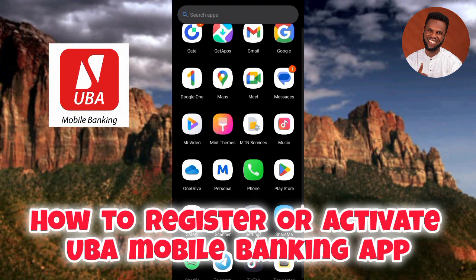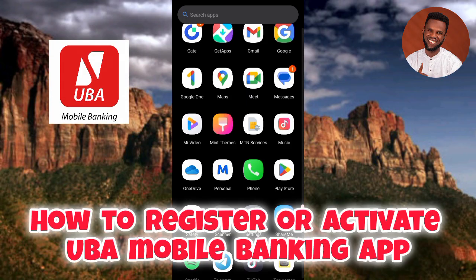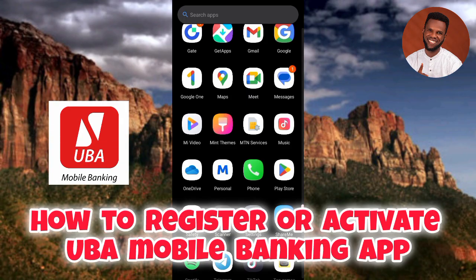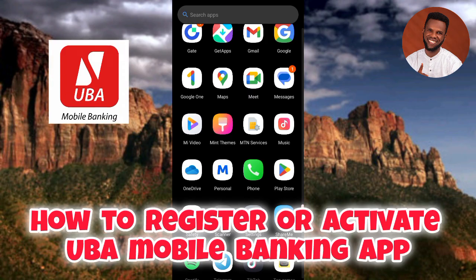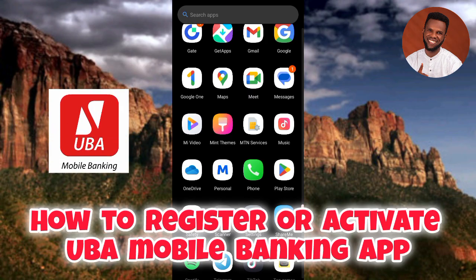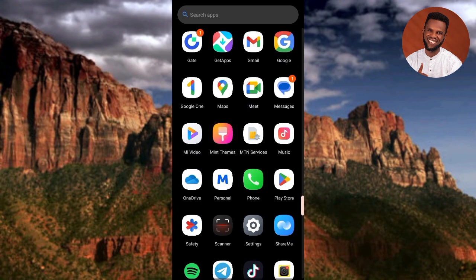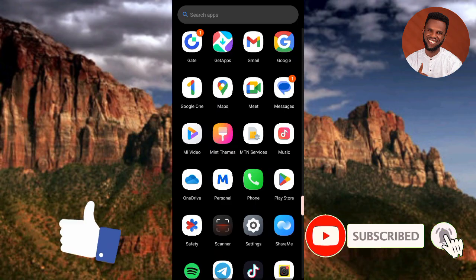If you haven't signed up yet, the process is quick and only requires you to provide a few pieces of information about yourself. In this video, I'll walk you through the step-by-step process on how to activate and sign up on the UBA mobile banking app so you can start carrying out your transactions. Make sure you follow to the end of this video.